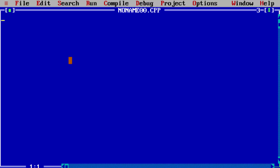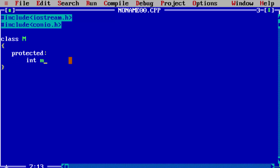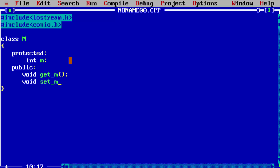First write the header files: #include iostream.h and #include conio.h. Now write the first base class, class M, with a protected data member integer M, and public member functions void getM and void setM. getM is used to accept the value of M variable, and setM is used to display the value of M variable.